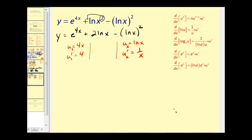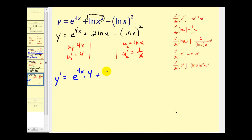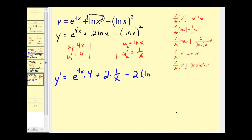Let's find the derivatives now. We see e to the u, and the derivative of e to the u is e to the u times u prime. So e to the 4x times 4, plus the derivative of 2 natural log x which is 2 times 1 over x, minus the derivative of u squared which is 2u times u prime — that is 2 natural log x times 1 over x.